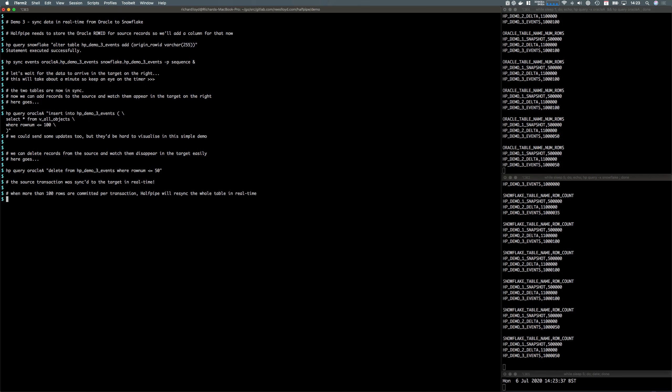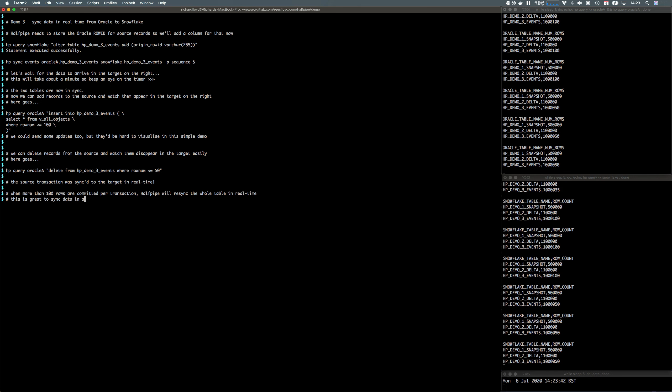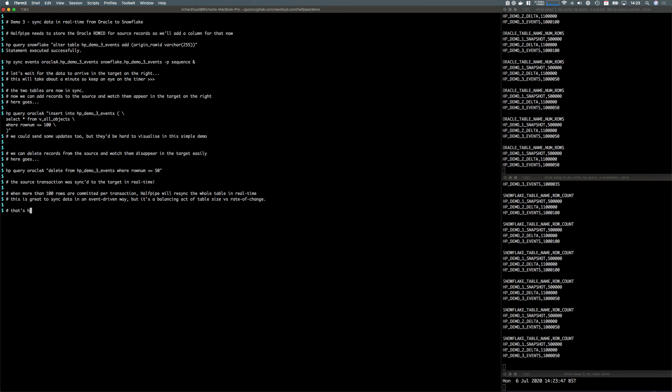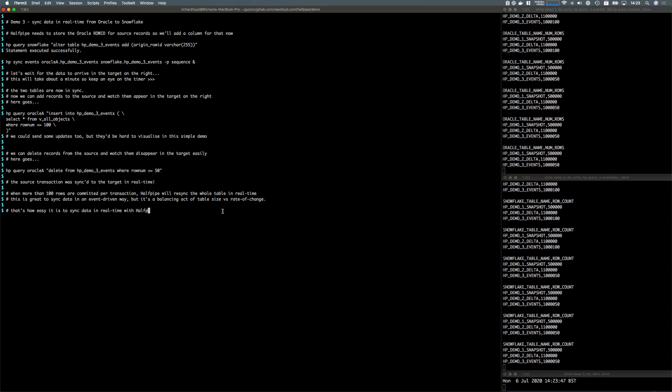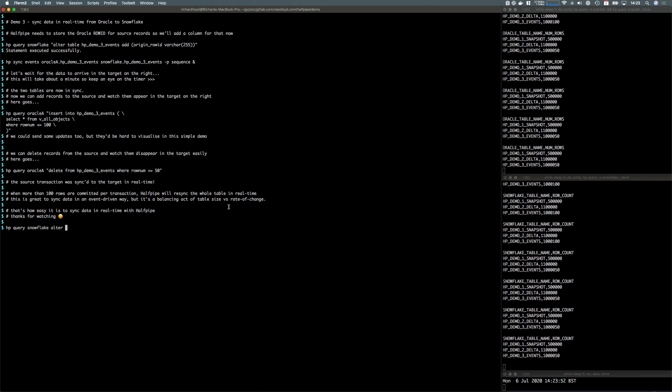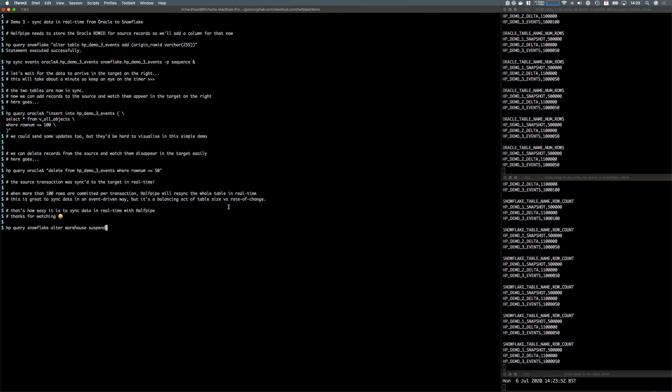With these continuous query notifications, we've got limitations. This is really useful if you want to get up and running with real-time pipelines quickly, but you've got to balance the table size with the rate of change of data. That's how easy it is to get started with those real-time pipelines using Halfpipe. Thanks for watching.